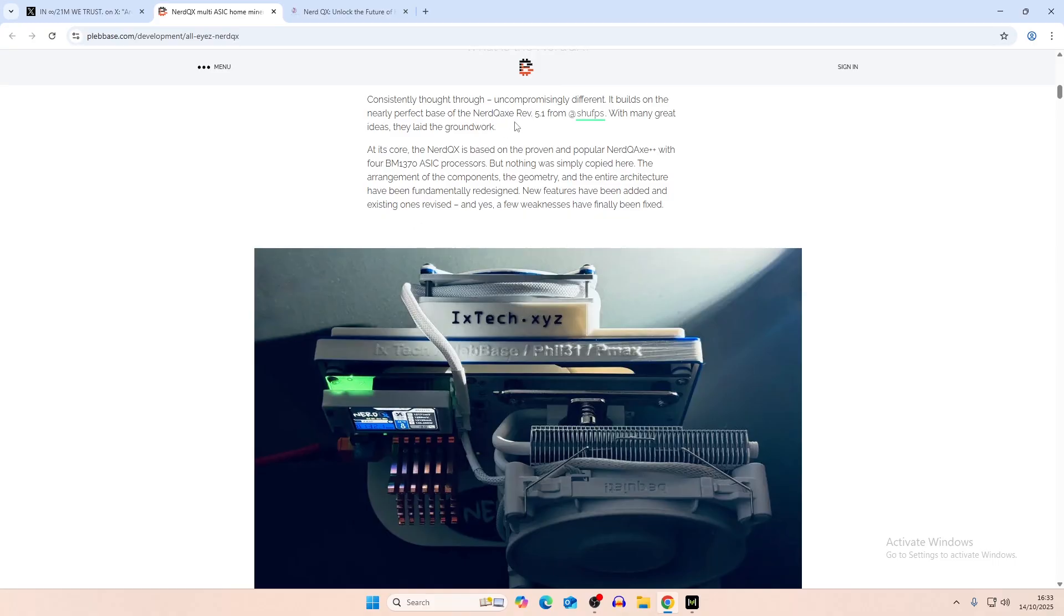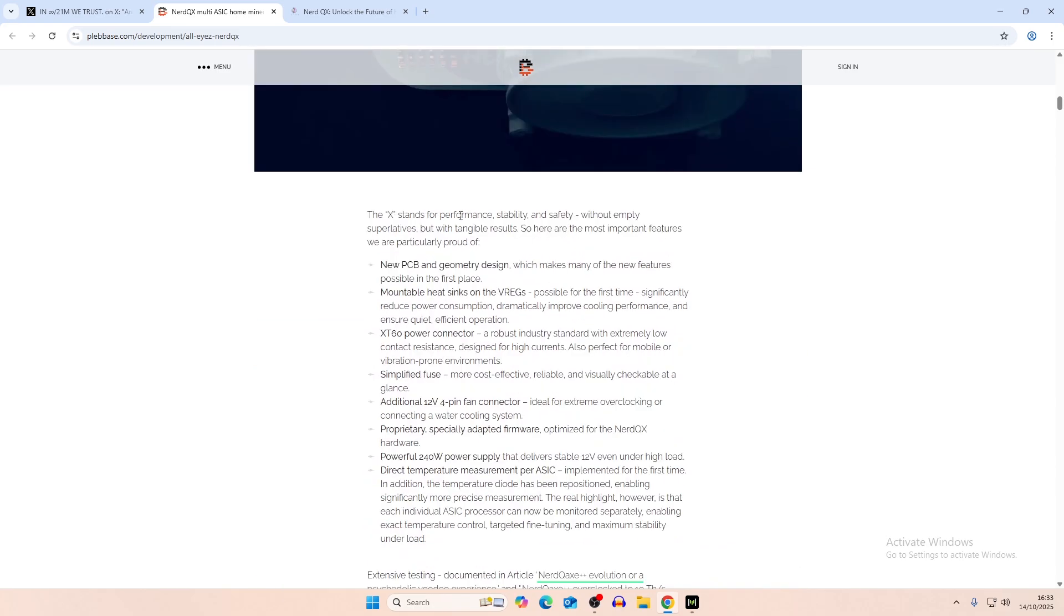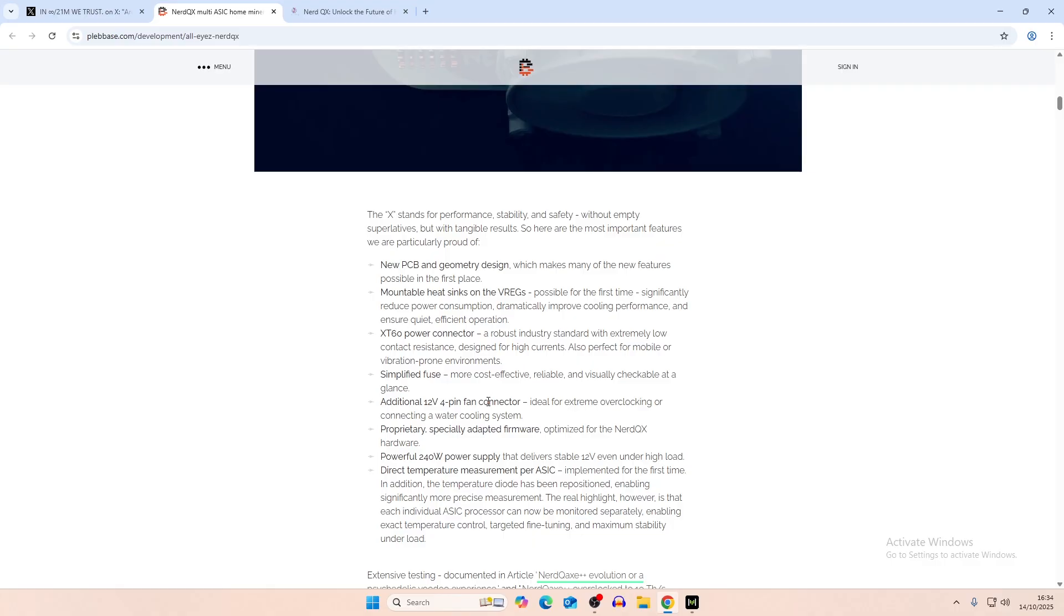As it says here, Nerd QX++ REV 5.1. So that's the newest one that we have for the Nerd QX. It's based on top of that with the same ASIC processors and different architecture and new features added in. Here's the new features. New PCB and geometry design, which we kind of covered then. Mountable heatsinks on the voltage regulator. XT60 power connector. Simplified fuse, which is one of the main limitations for overclocking, I believe. Additional 4-pin fan connector for the voltage regulator heatsink. And here is the specially adapted firmware.